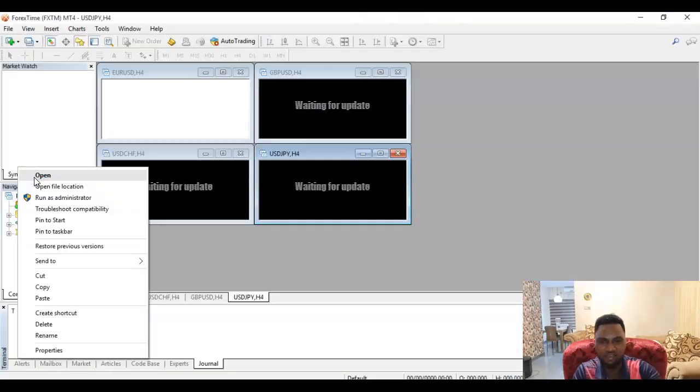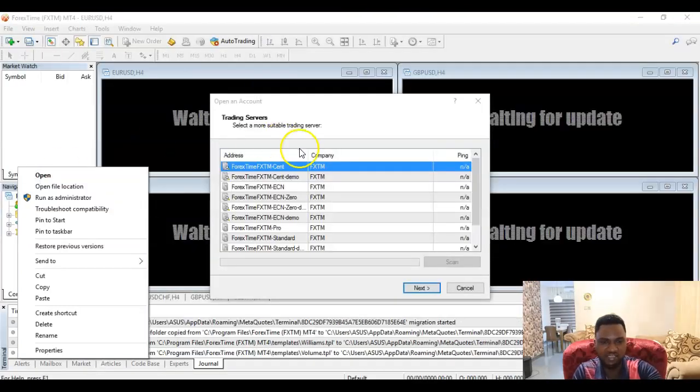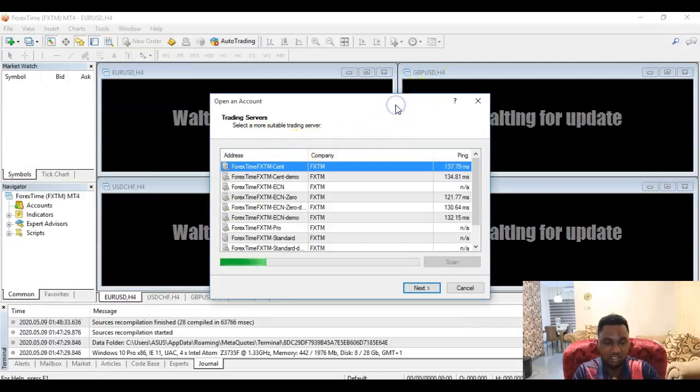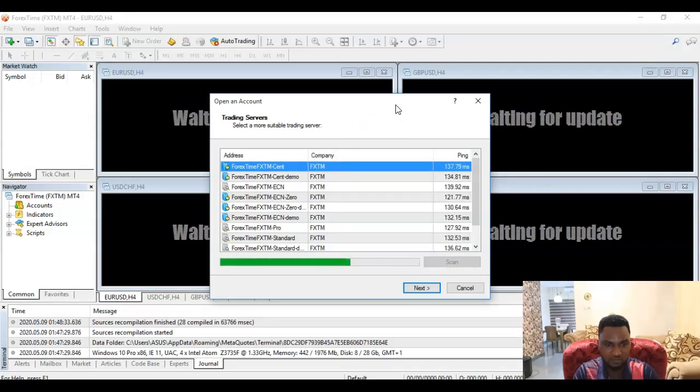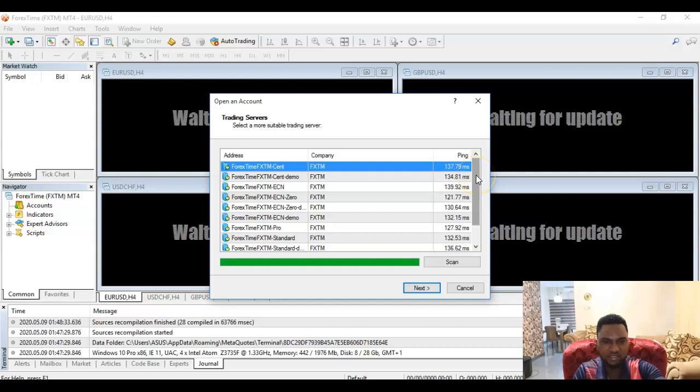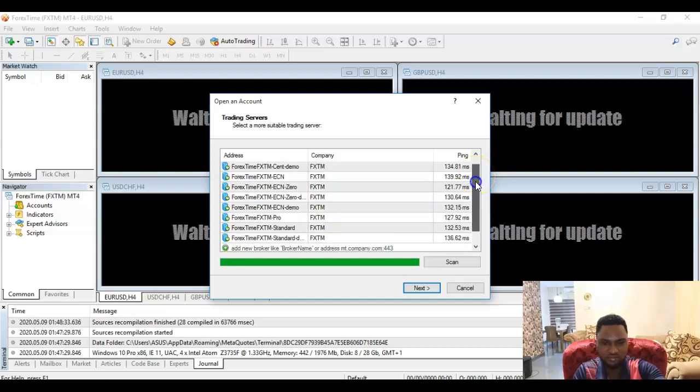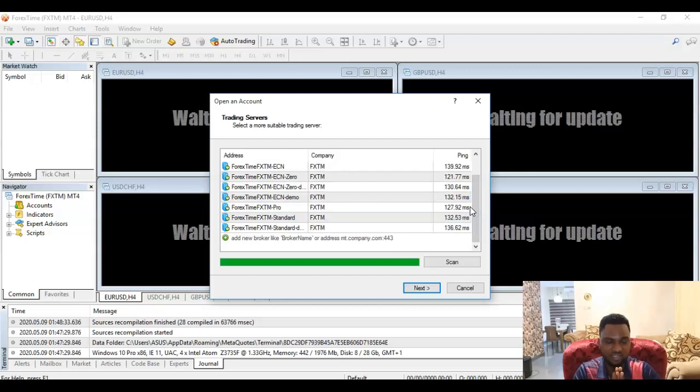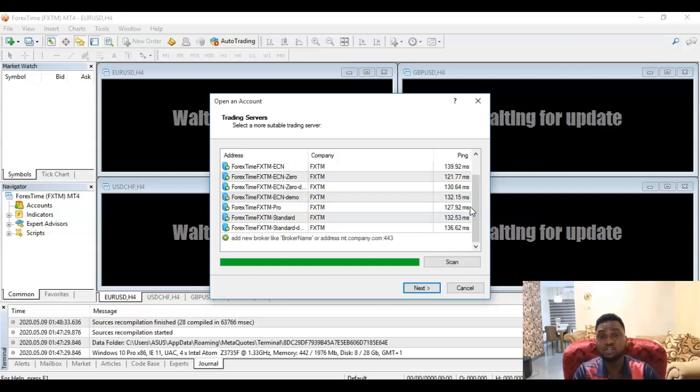Okay, now we have that open. You see, I didn't need to bring that up again. Now you can see all your servers here. Basically what we've done now is we have downloaded and installed MetaTrader 4 for an FXTM client for your PC.